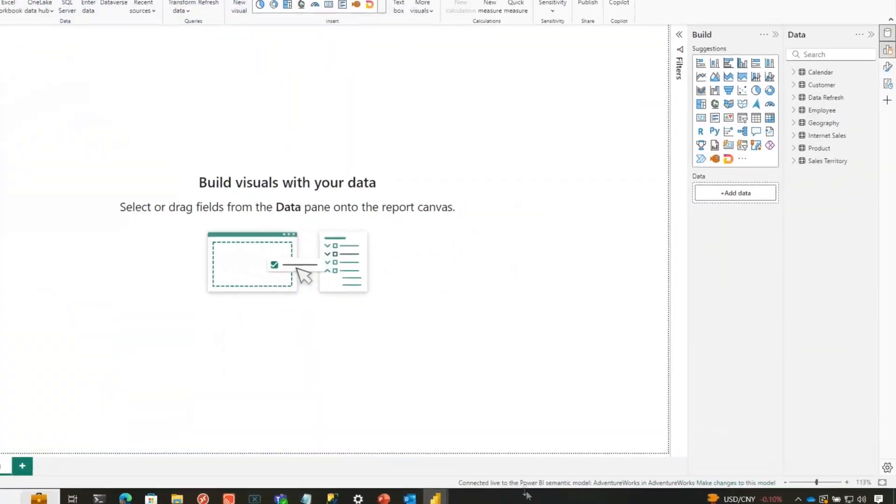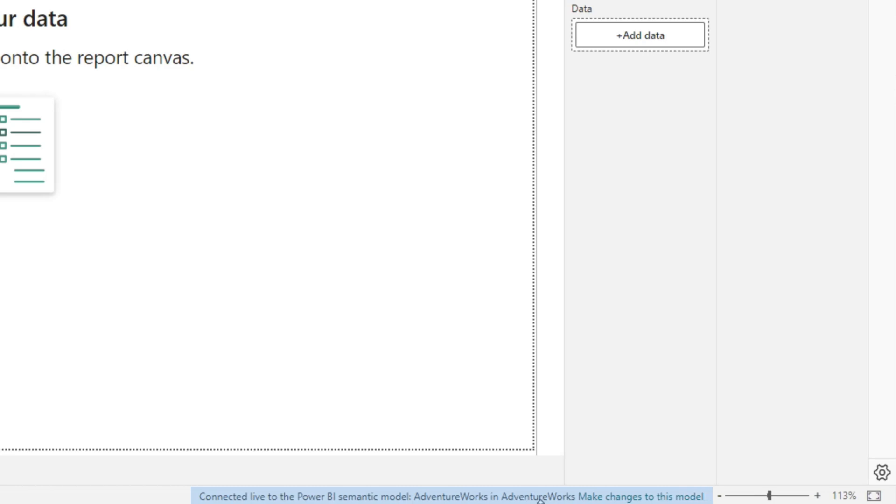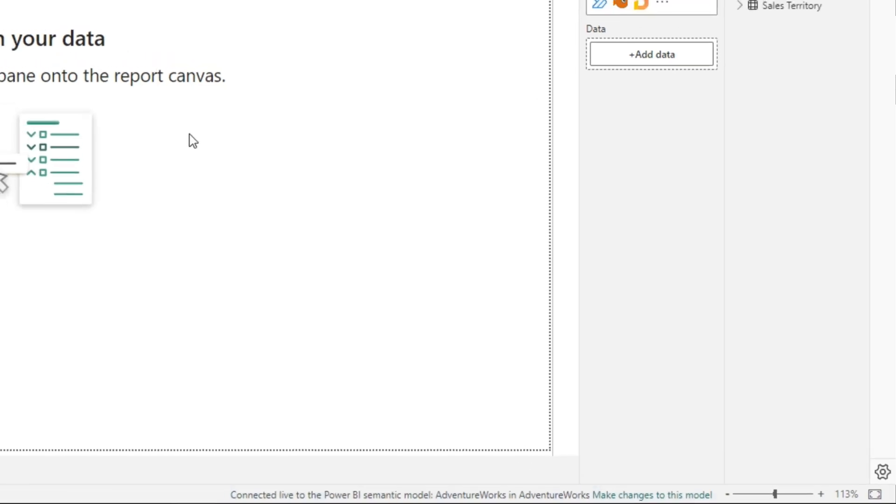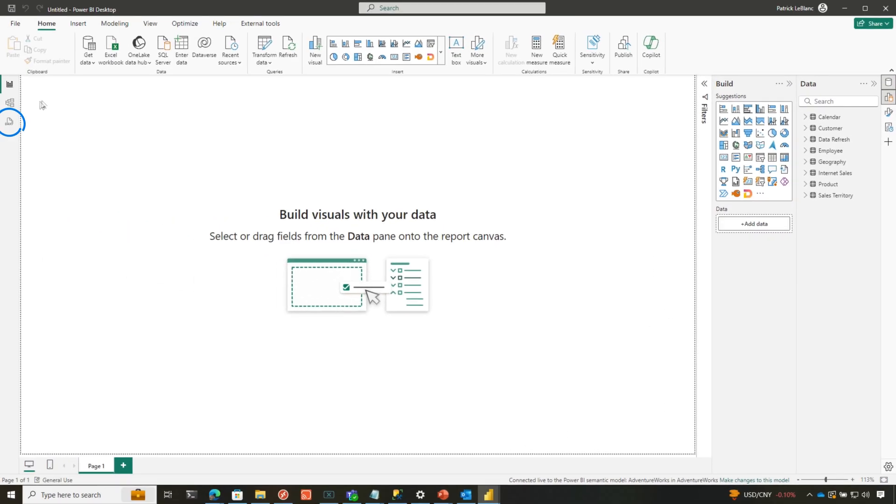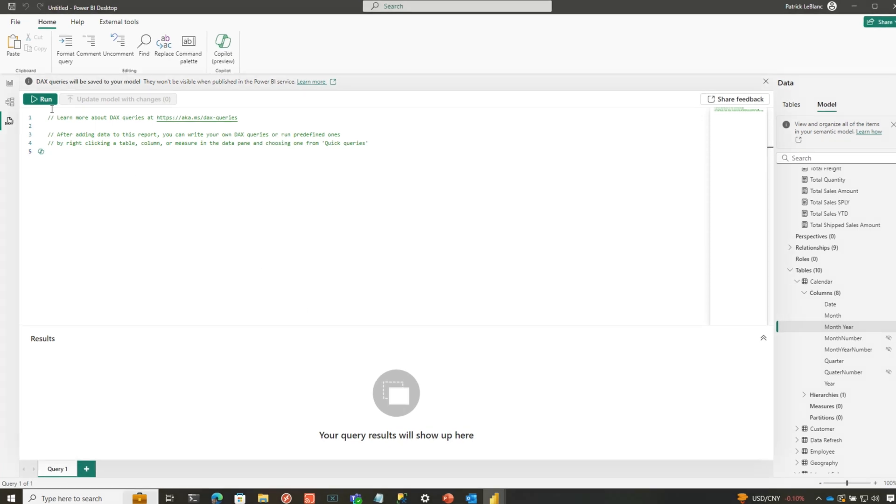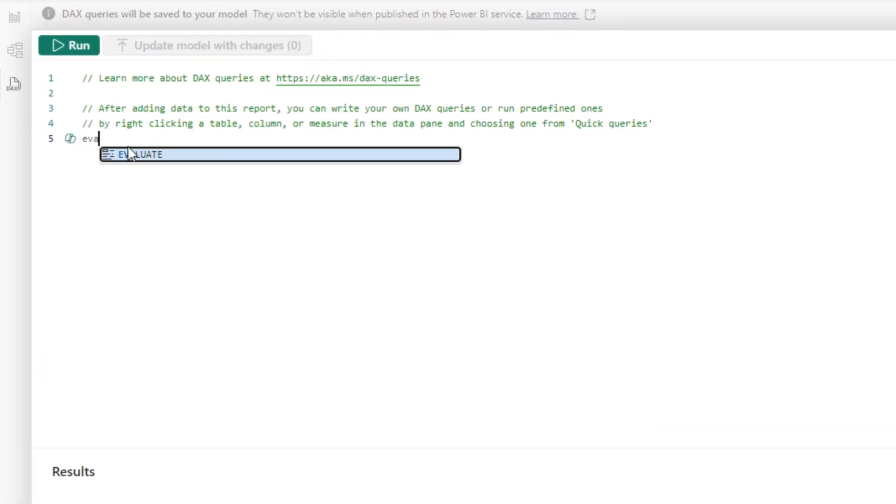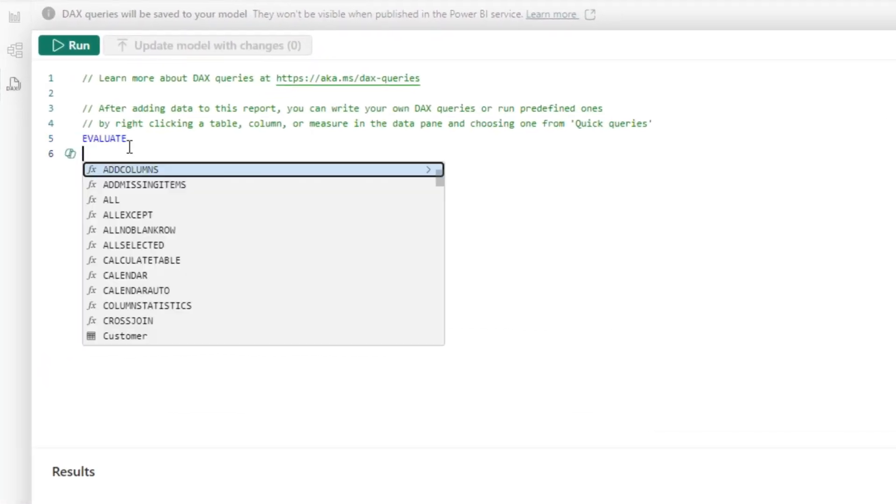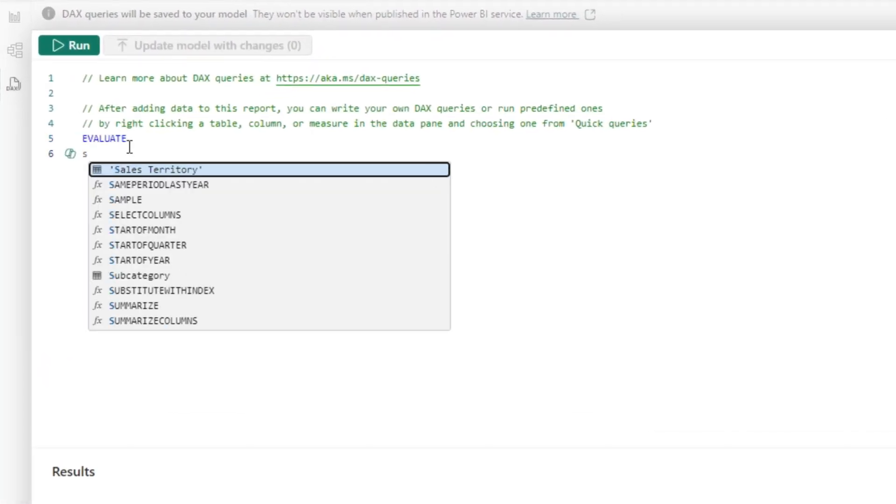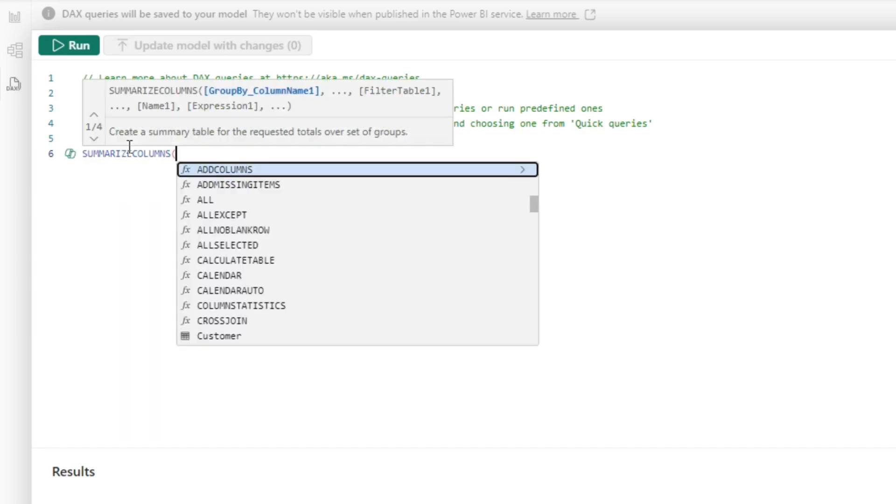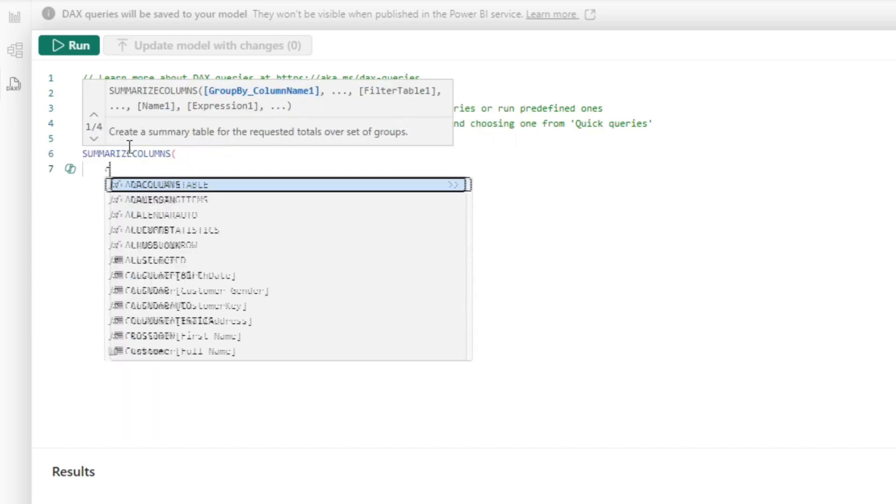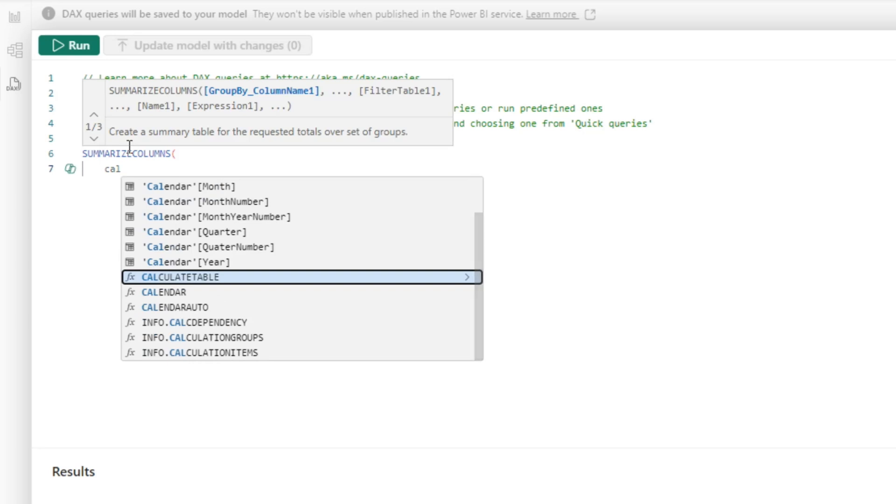I'm live connected to a model that's published out to the service. I don't want to do anything. I just want to run some queries against this model. Look at this. I'm live connected. I have the query view. If I want to, I can say evaluate. Summarize columns. And then I can start writing out a query. For example, let's get rid of this. Adam always makes fun of my typing.